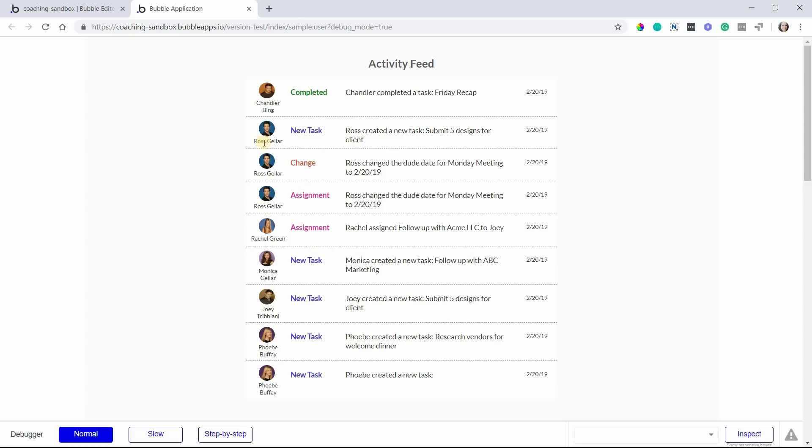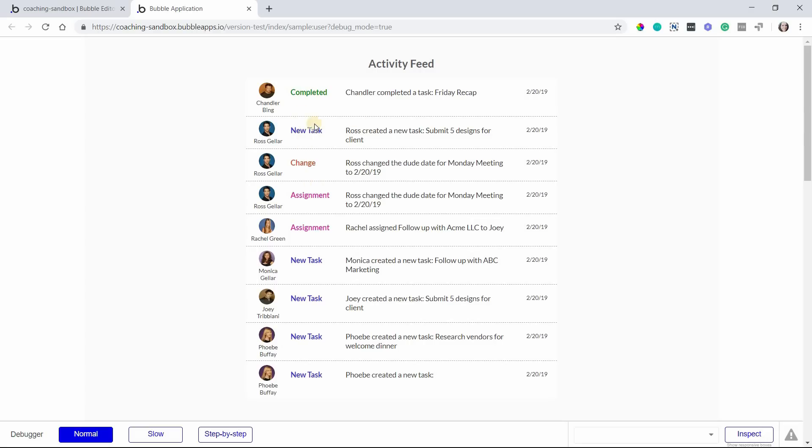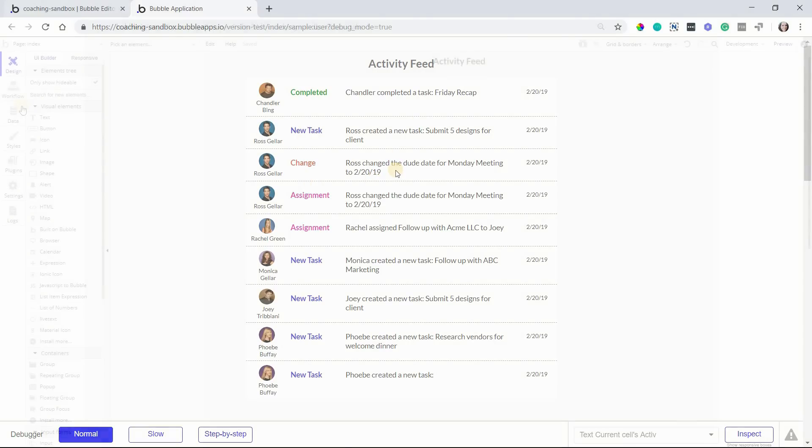And also we have the name and the image of the people who triggered the event so we can see who's doing what. So I'm going to show you how to build something like this so that you can apply this type of feature to your application. And I'll just point out a couple of handy components that you'll want to keep in mind when you're building a feed like this.